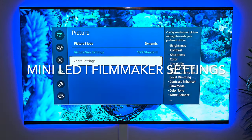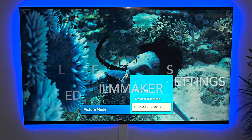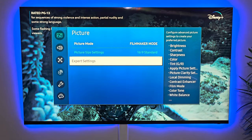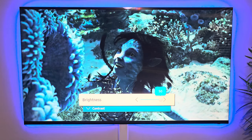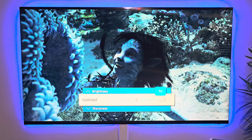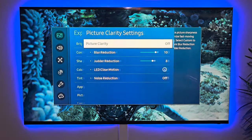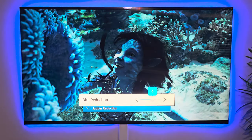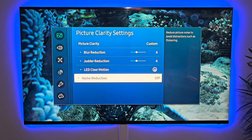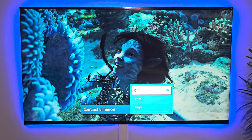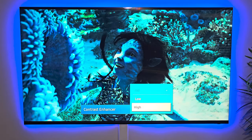Now we're going to go into filmmaker mode. As you can see, the image got darker in filmmaker mode. So going into filmmaker mode expert settings, we'll customize and see what we can get out of this mode. We'll take the brightness to 45, leave the contrast up, take the color up to 35. Picture clarity settings — we'll go into custom and put motion at four settings. We're going to turn noise reduction back on. Local dimming we'll leave at high. Contrast enhancer — we're going to kick it in, and as you can see, the image got brighter. We want a little bit more depth in the image.